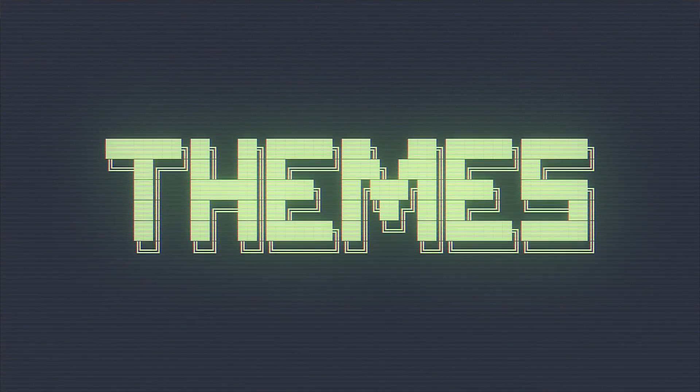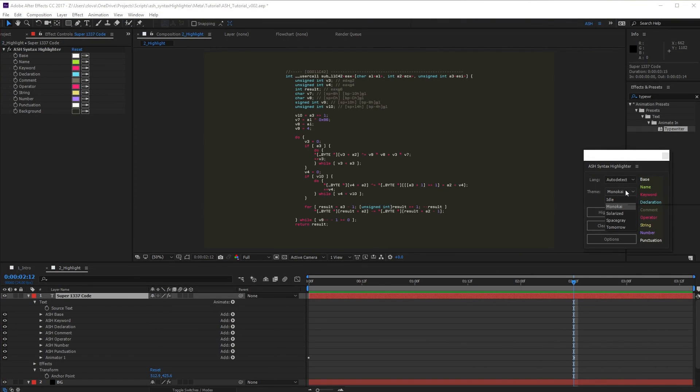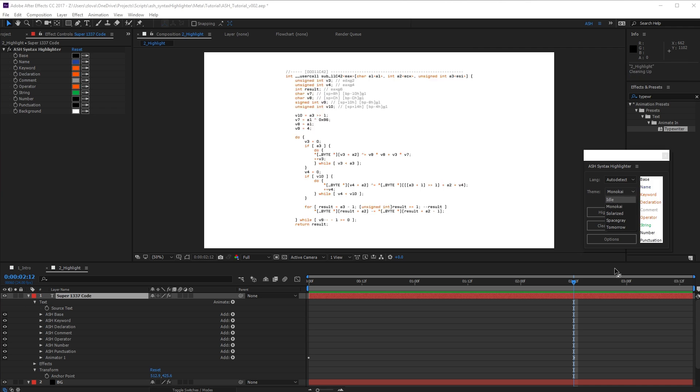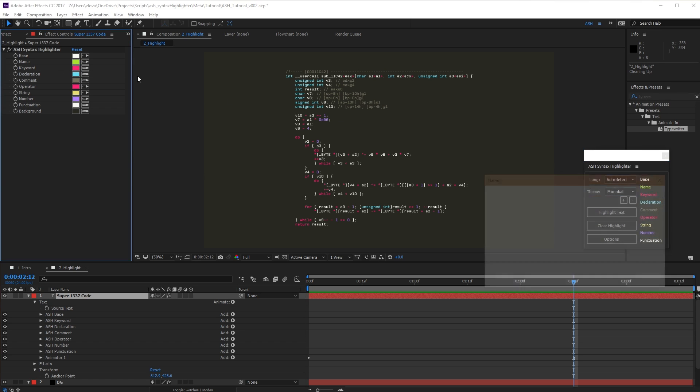Let's look at the themes. Ash comes with five stock themes based on common programming environment colors, though you can add your own to the list. Let's make a new theme now.